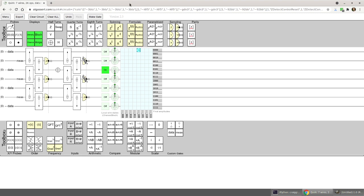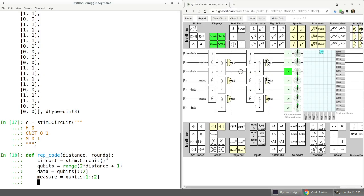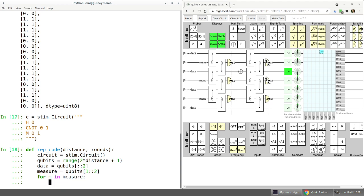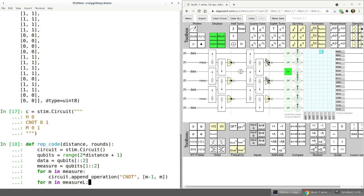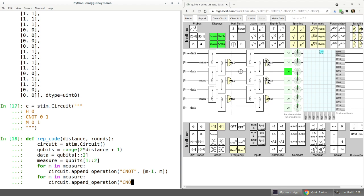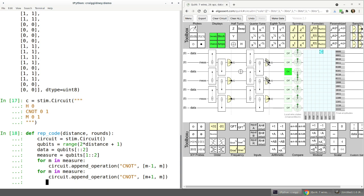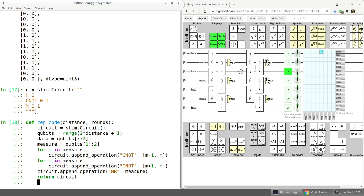Referring back to the circuit we're trying to make: first we apply the controlled-NOT operations. For each measurement qubit we apply a CNOT from the data qubit before it to that measurement qubit, and then the same in the other direction. Then the last thing is we measure and reset the measurement qubits. Stim has an operation for measure-and-reset called MR, and we apply that to every measurement qubit.